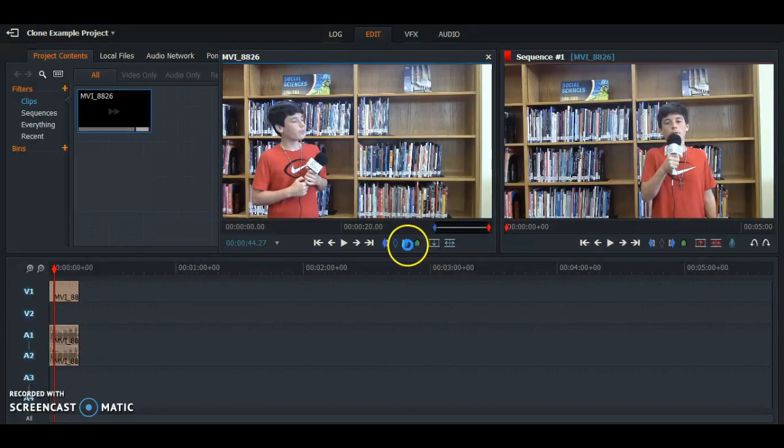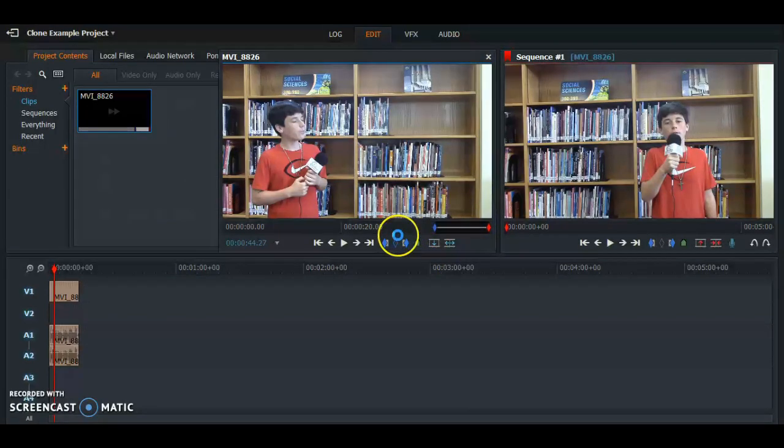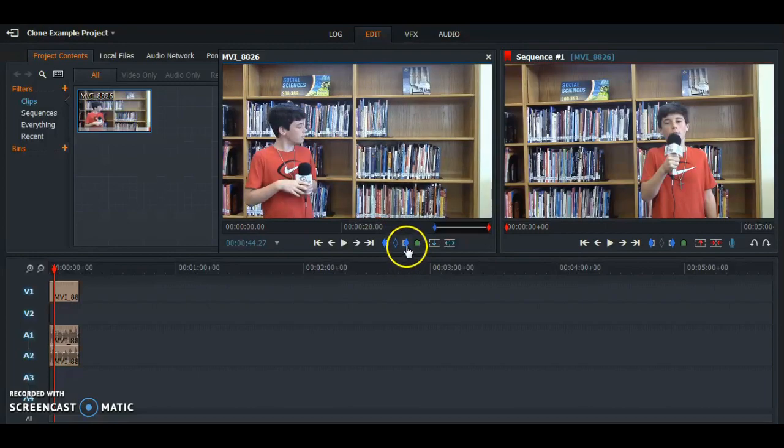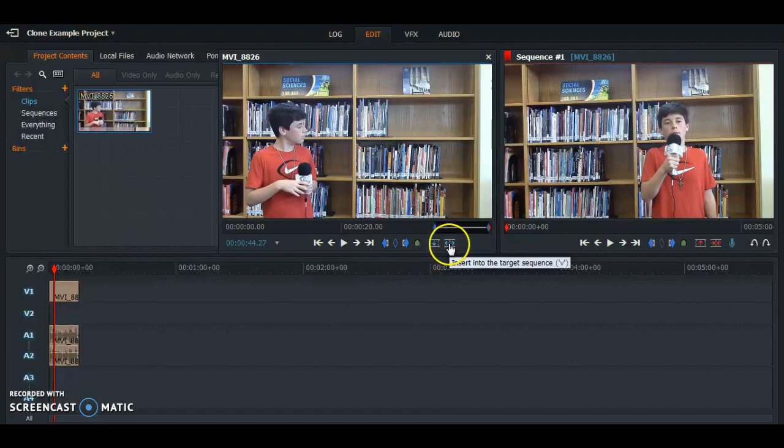And put—one second, it's loading—another marker, and we are going to insert it in using this button again.